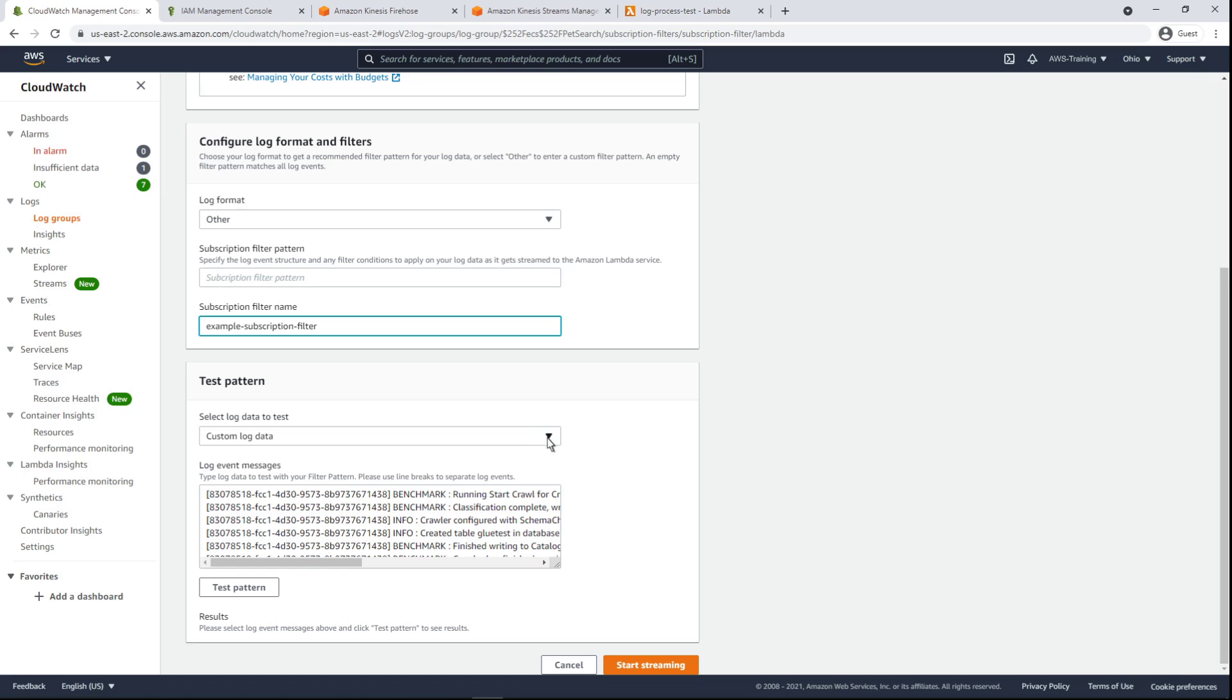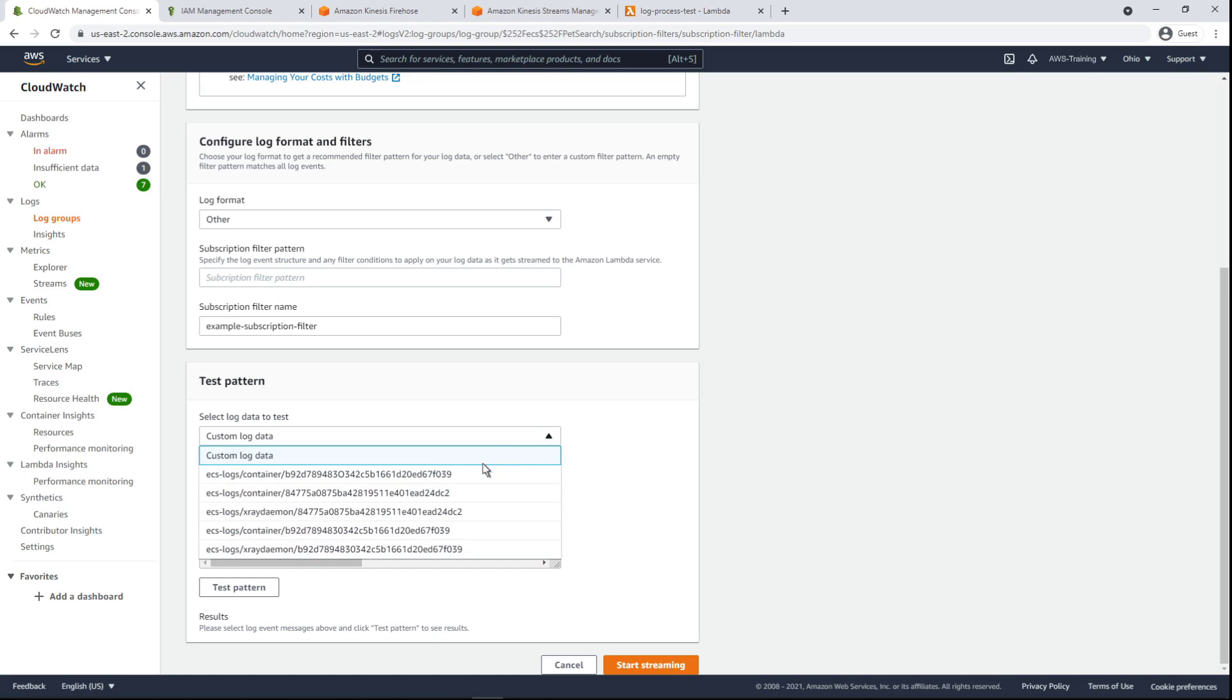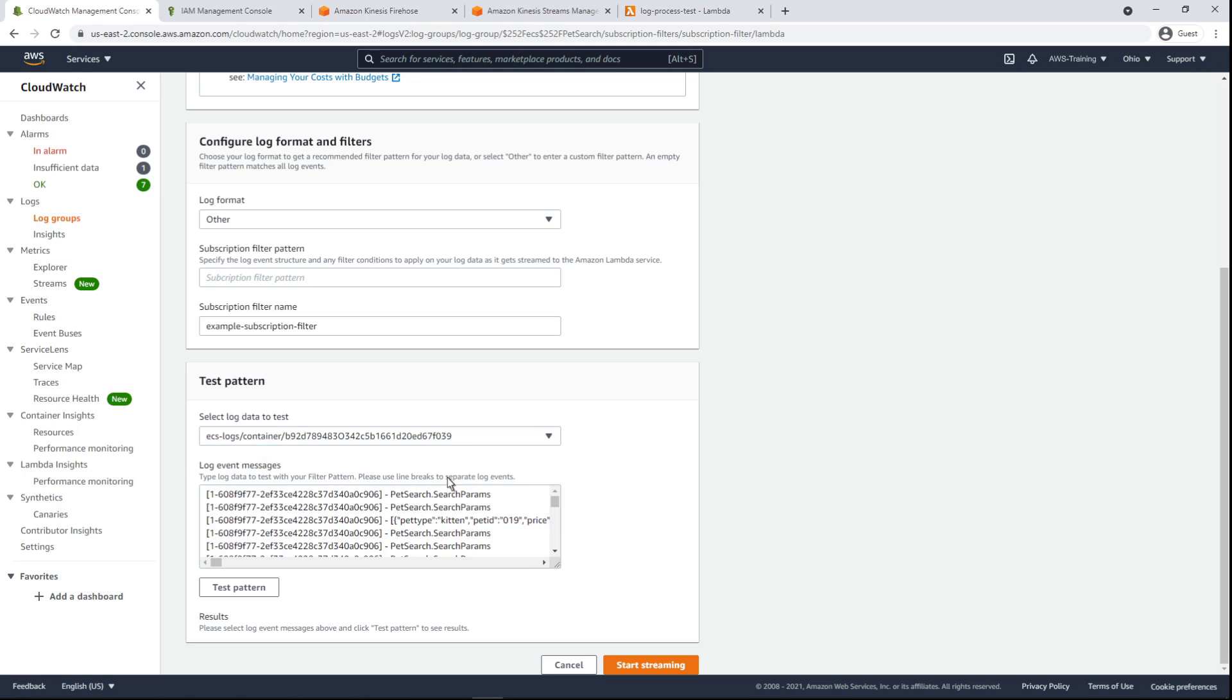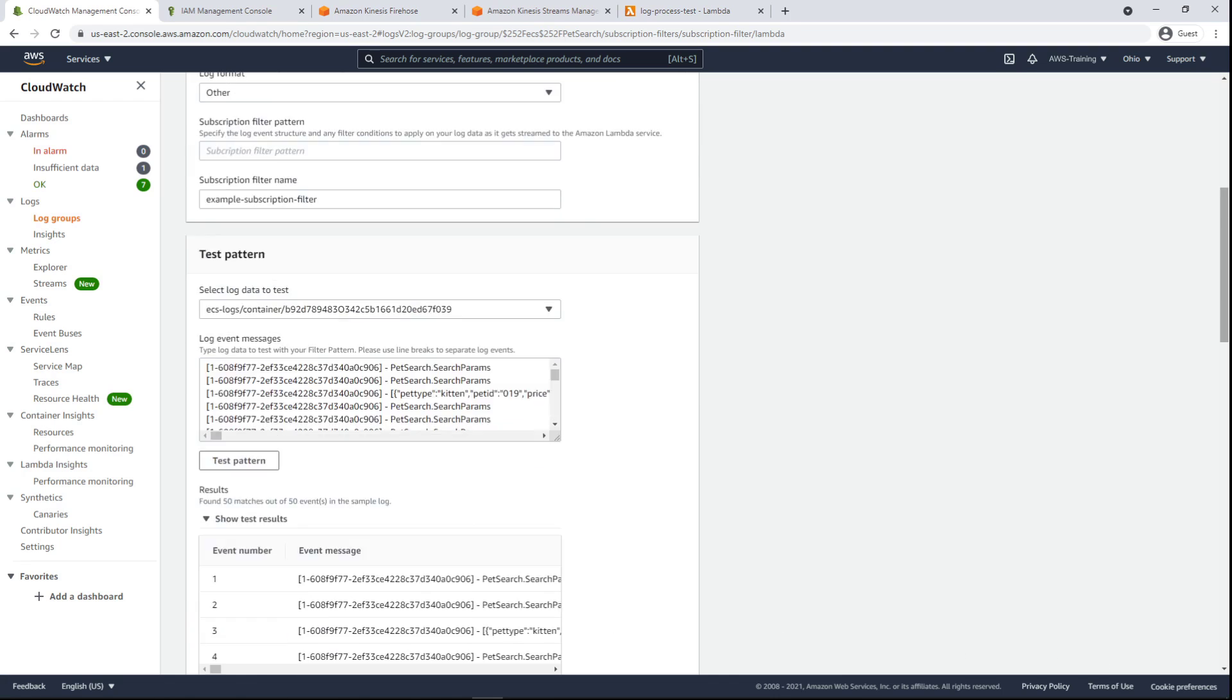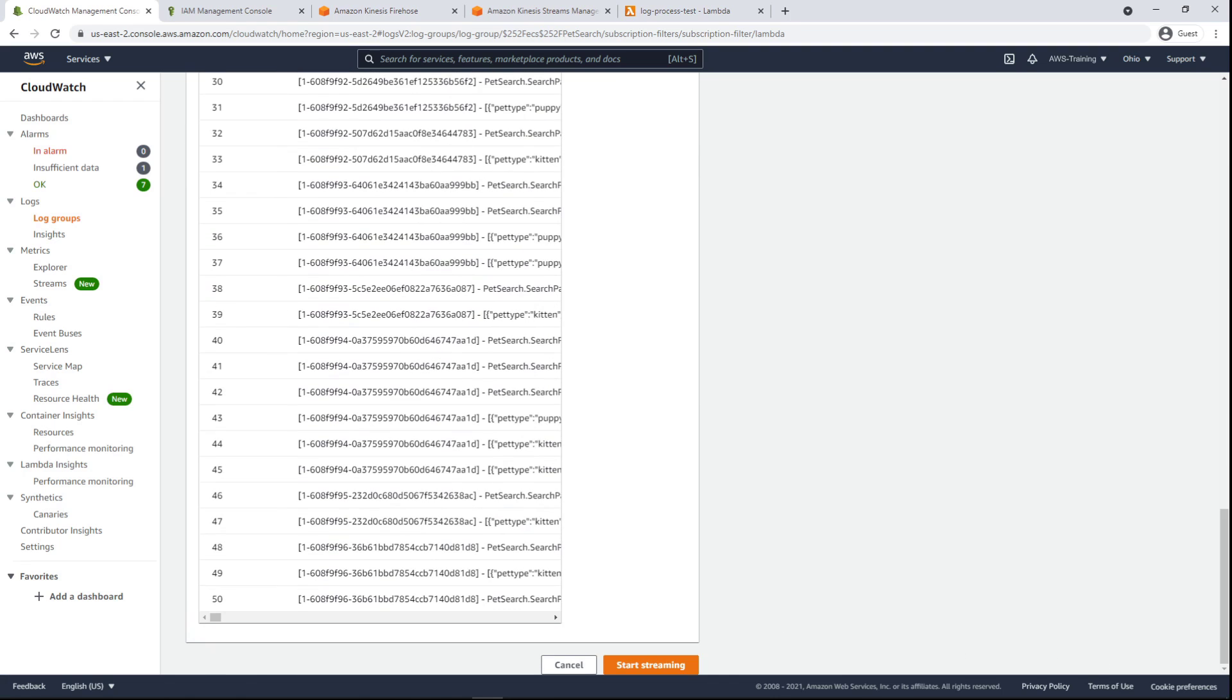We'll test our blank pattern on one of our existing log streams. Since no pattern was specified, the filter returned every log event in the stream.